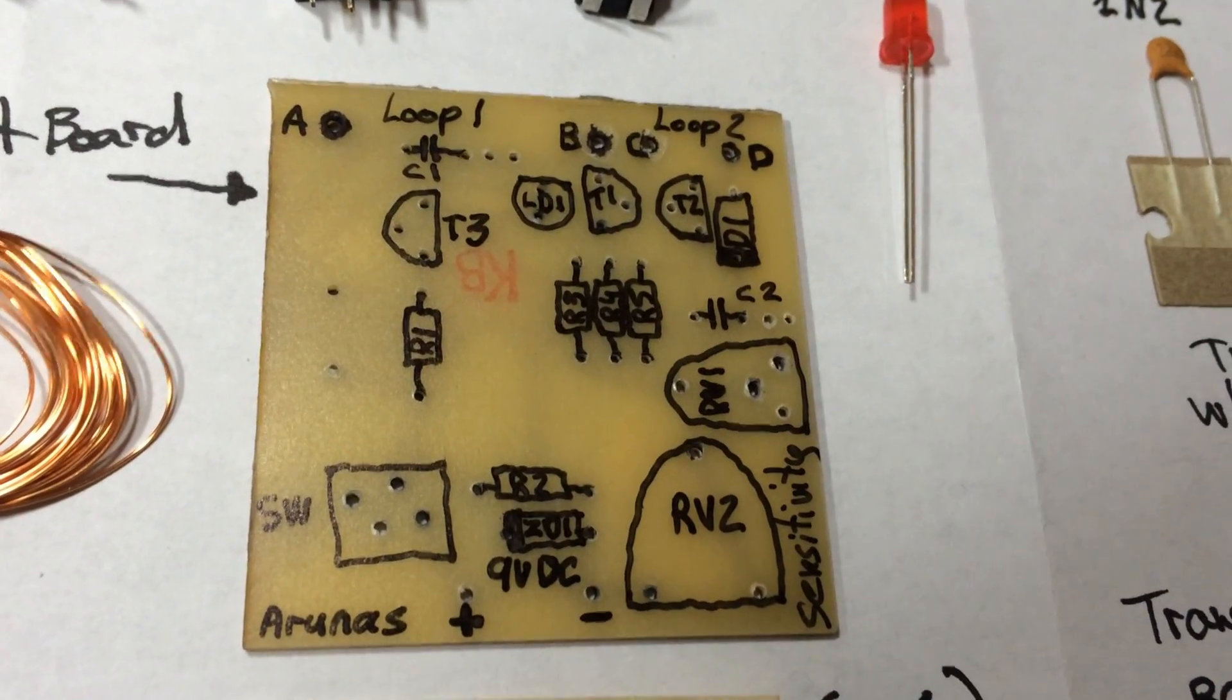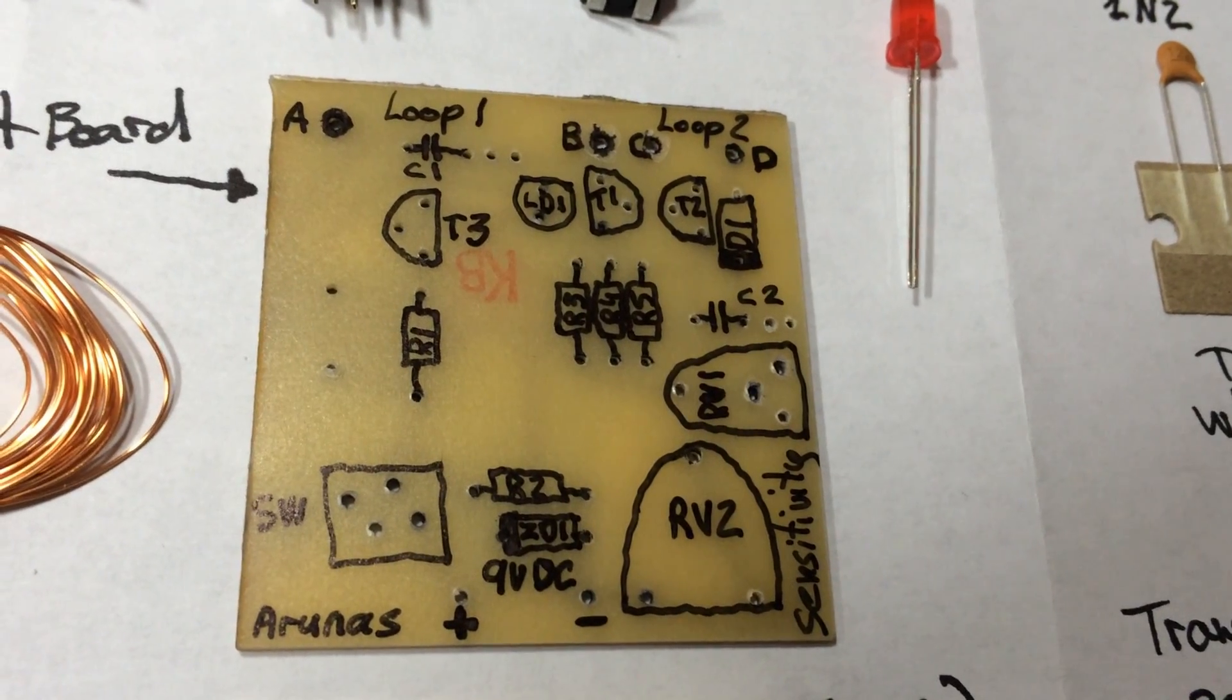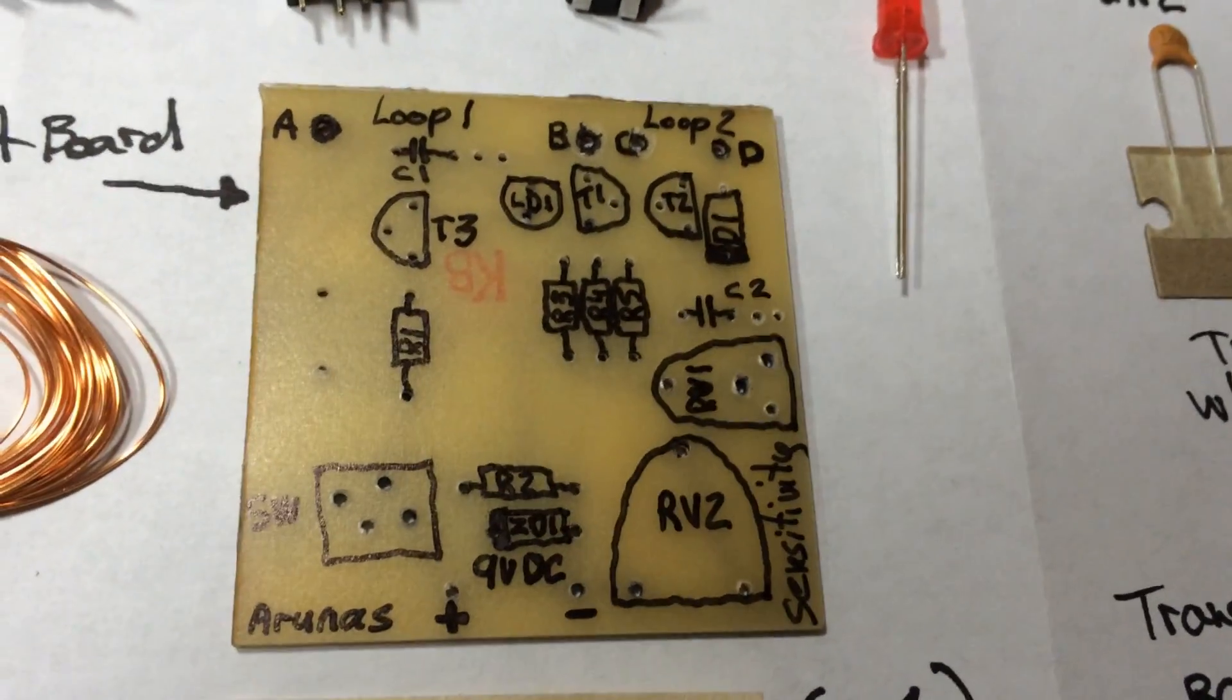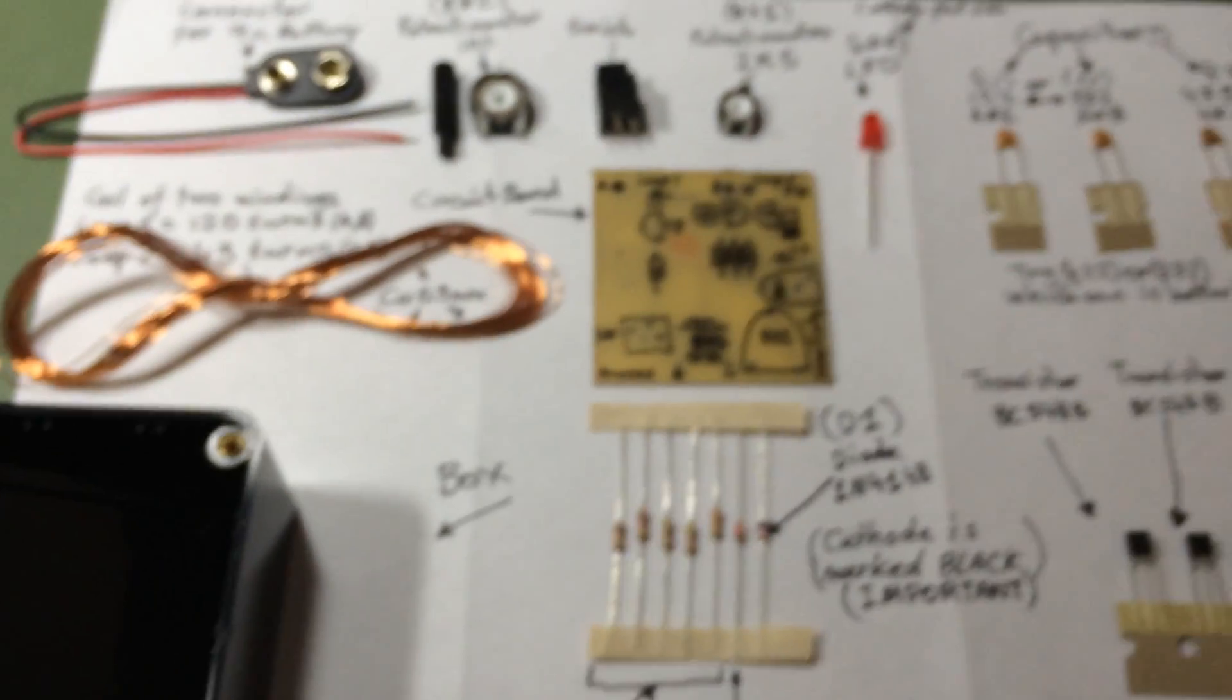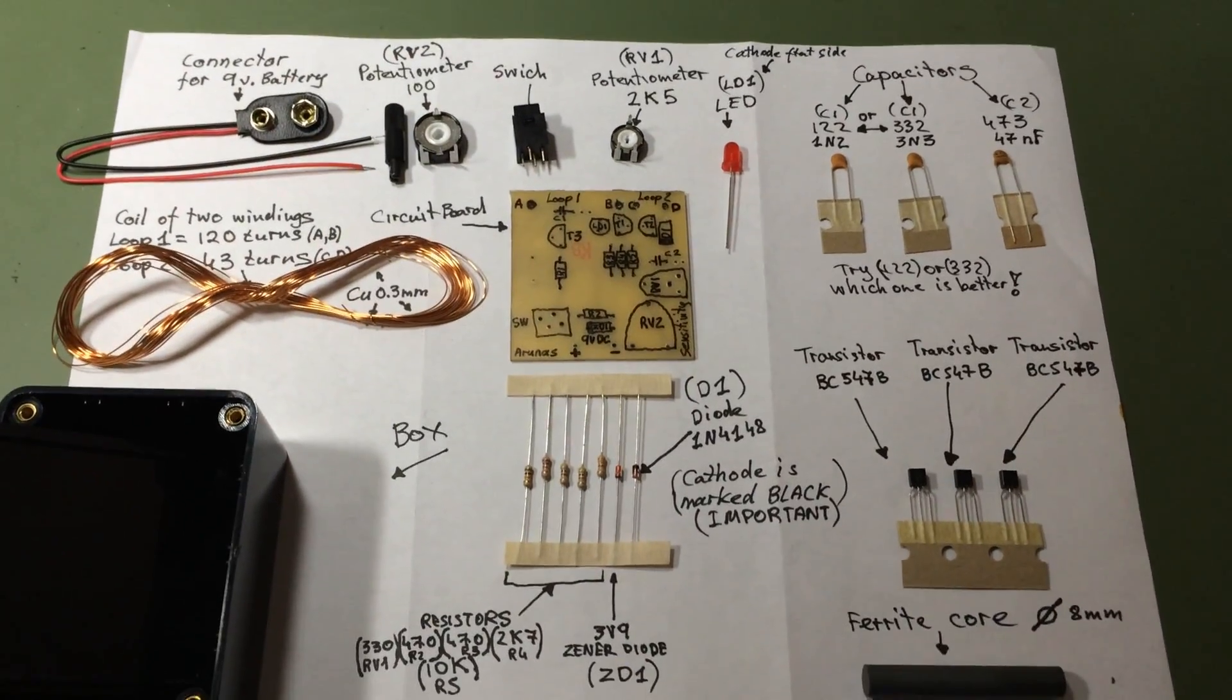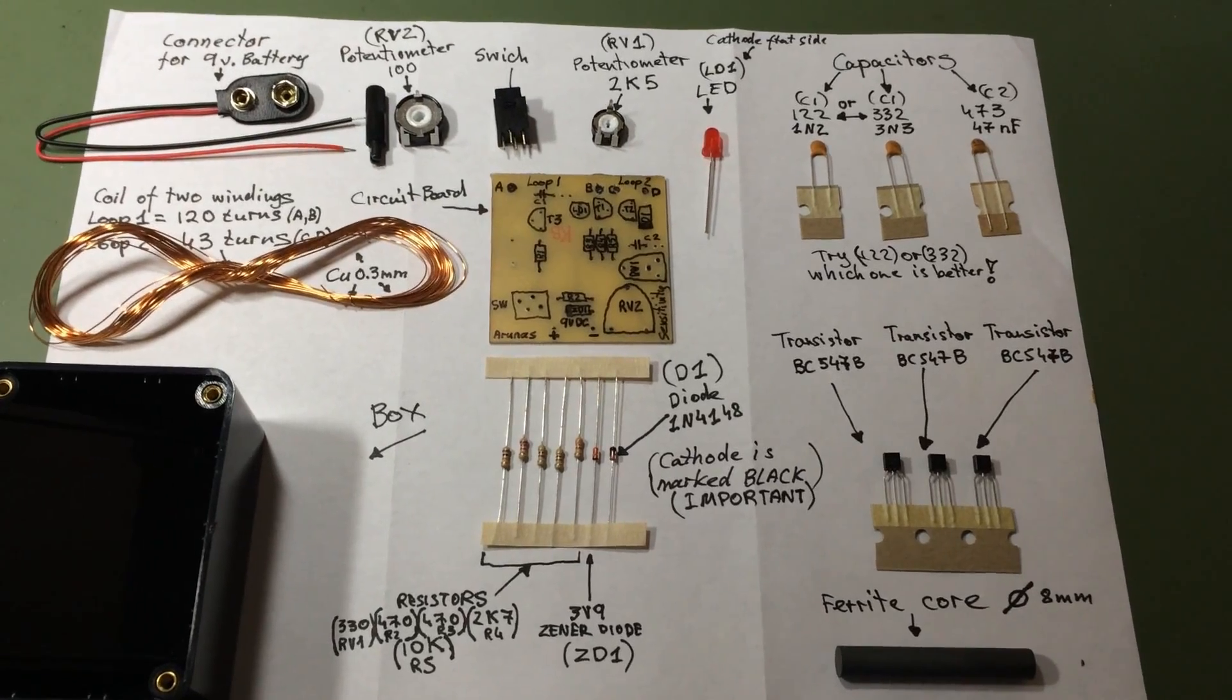On another side of this board you can write down all the resistors and transistors so it'll be easy to understand. We've got all the parts ready so we can start soldering.